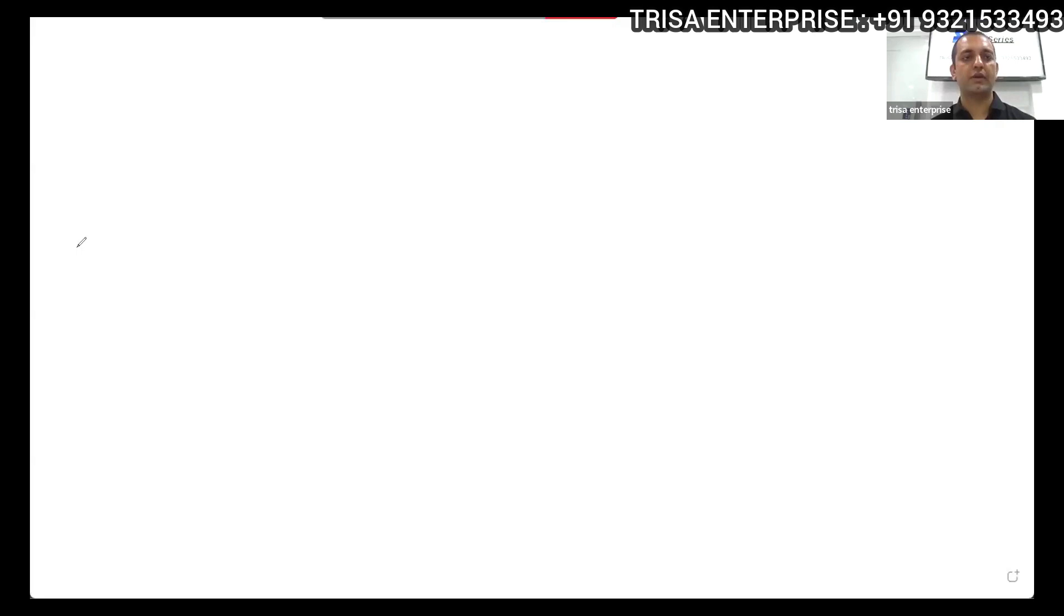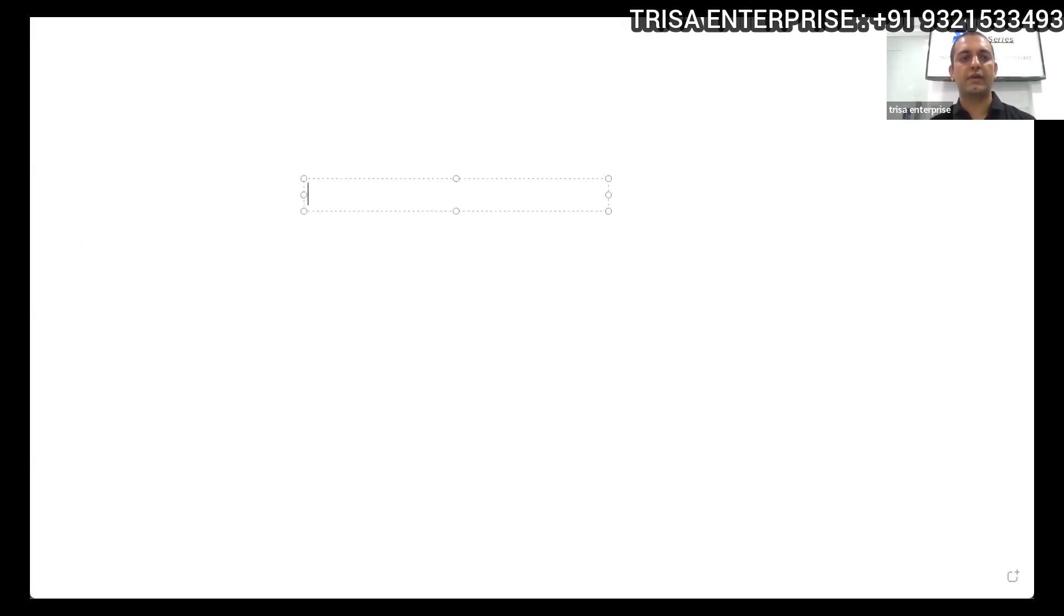Are you all able to see my whiteboard? So typically what we are doing is for learning purposes.